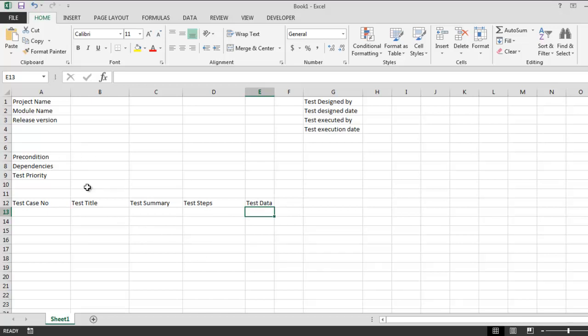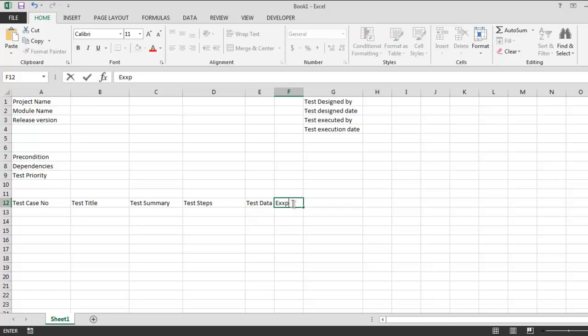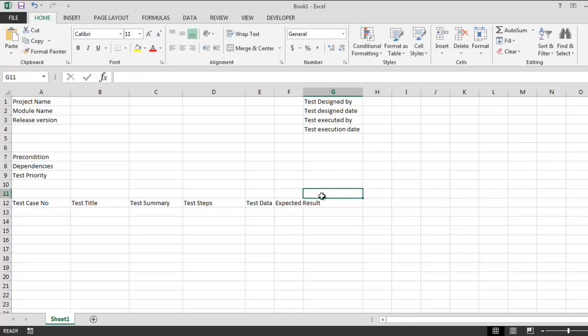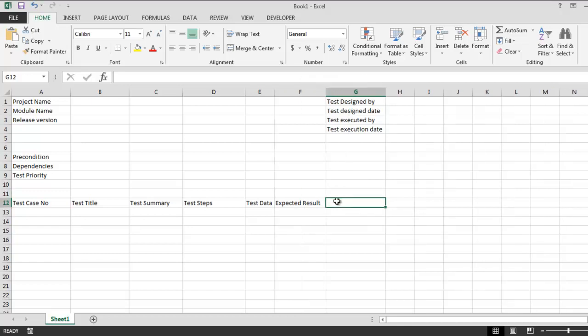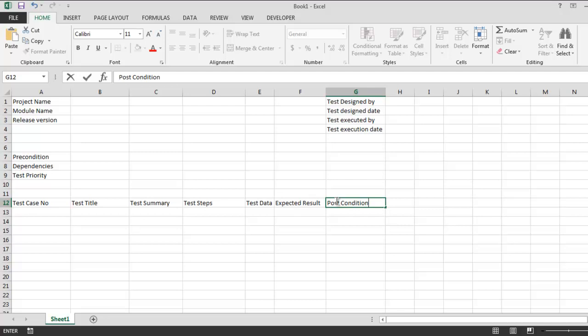Now the next column is expected result, and then post condition, and then actual result.